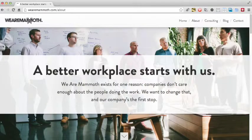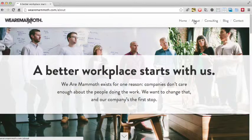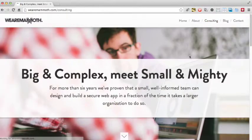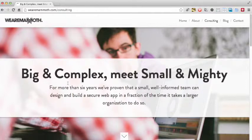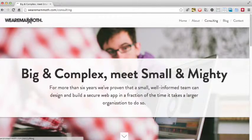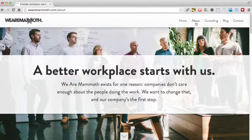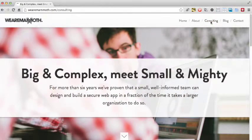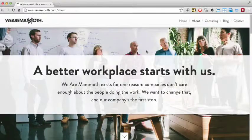Another issue with the site is that the navigation links don't match up with the headings used on each page. For example, the about link comes to a page whose heading says 'A better workplace starts with us,' and the consulting link comes to a page whose heading says 'Big and complex meets small and mighty.' This is a minor criticism, but it can be a bit jarring when you click on a link with one title and the page heading has another. It doesn't help that the colour used for the active link is only a little bit darker than the regular links, so it can be difficult to tell which page you're on. It would have been nice if they had perhaps retitled the links.